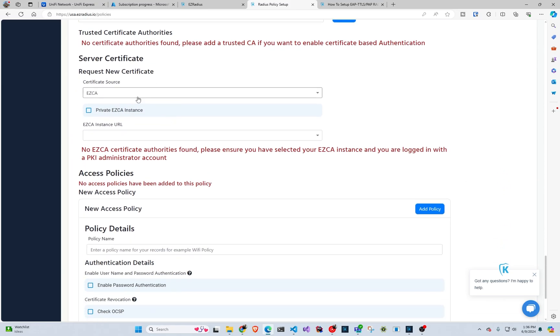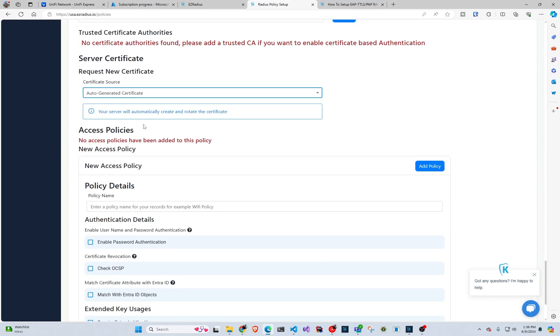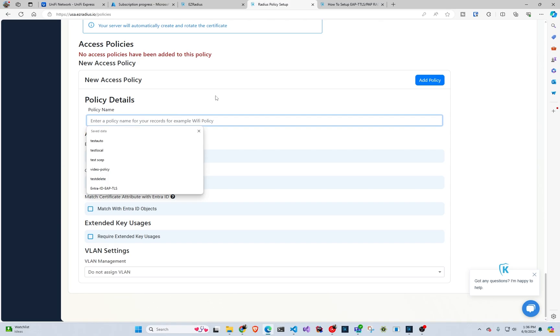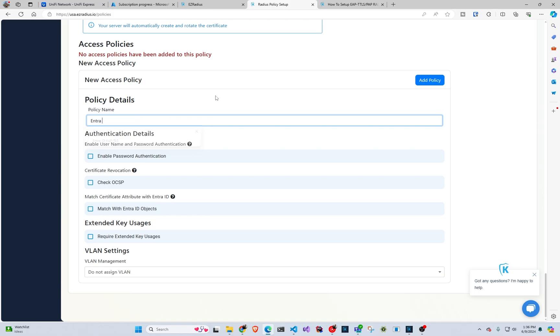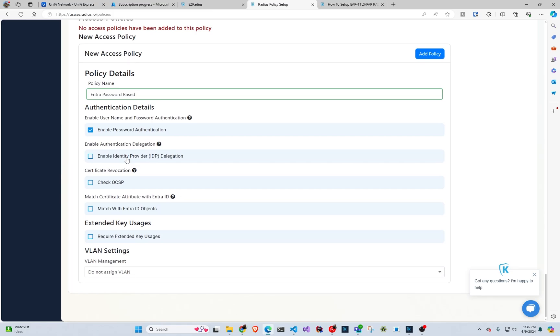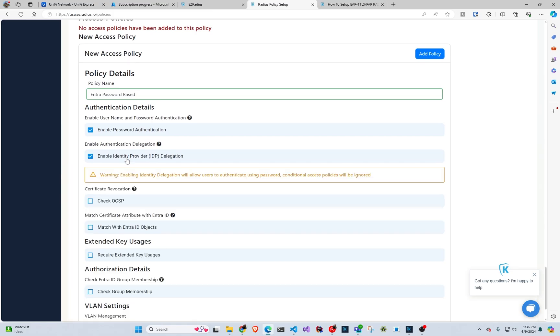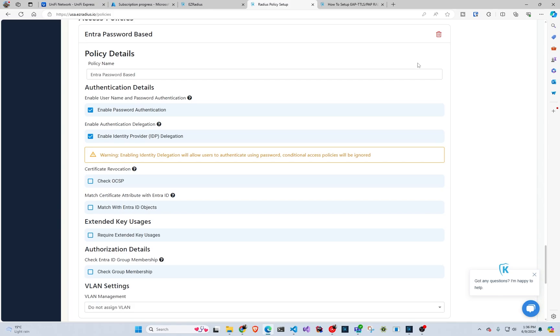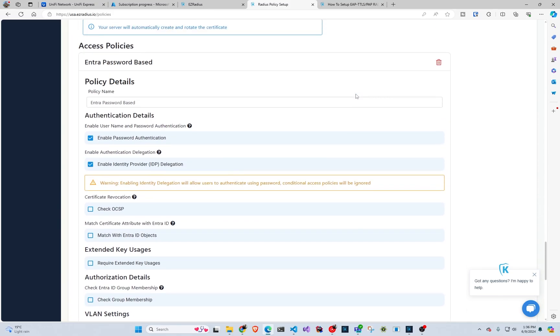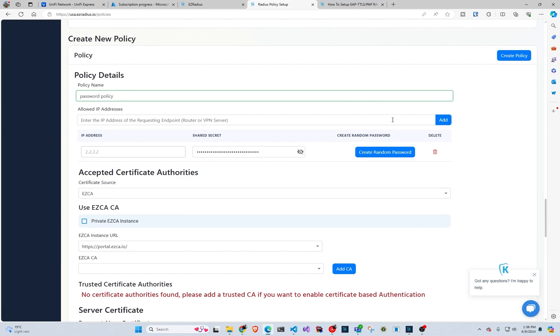And then for a server certificate, so if you don't have an Easy CA, you can just do the auto generate certificate and we'll take care of creating the certificate for you. And then in here, we are going to create an access policy, let's say Entra password based. So we are going to enable passwords and we're going to enable identity provider delegation and we're going to click add a policy and then we're going to click create policy.